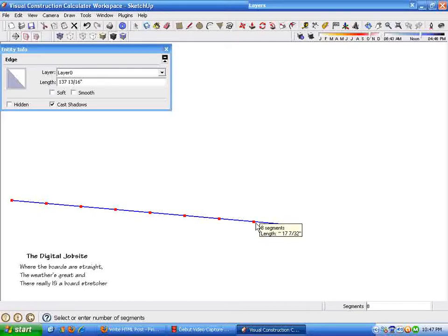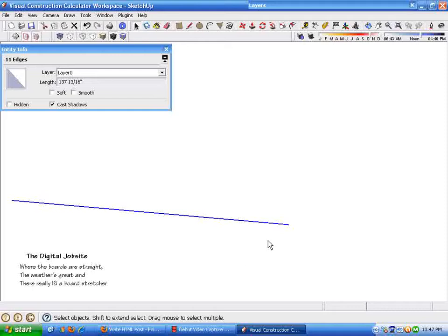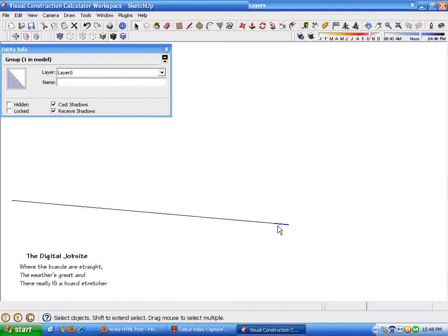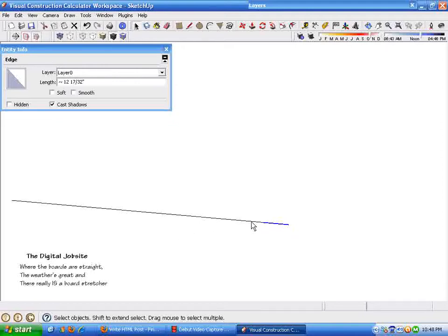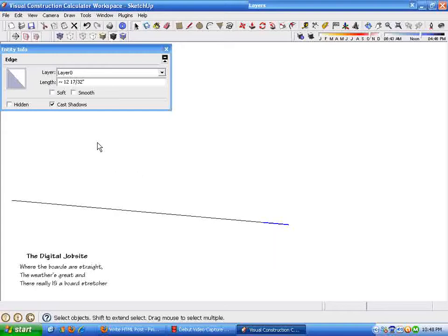8, 9, 10, 11 segments. Once I get 11, just left-click it. So the line is now divided in 11 equal segments. And by clicking one of them, I get my length, which is 12 and 17 32nds, about 12 and 13 67ths. And that means that it's within a sixty-fourth of an inch. That answer is within a sixty-fourth of an inch of the division.